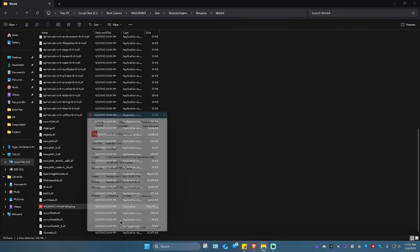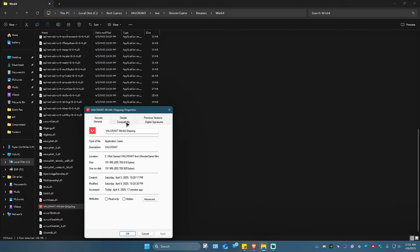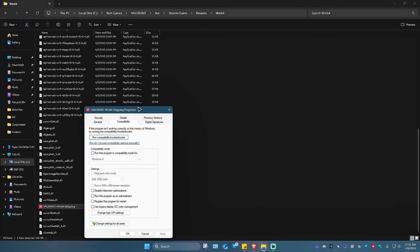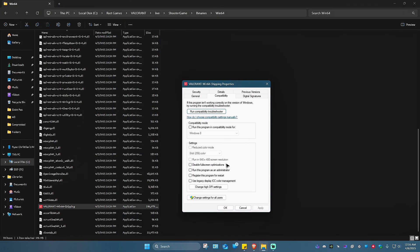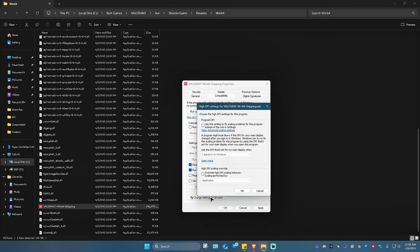Click on Properties and go to Compatibility. Make sure that 'Disable fullscreen optimizations' and 'Run this program as an administrator' are both ticked.